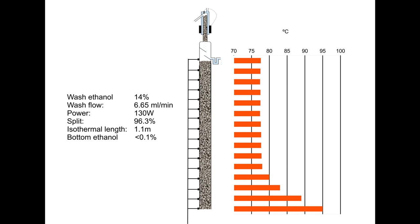We take one of the temperature sensors towards the bottom of the isothermal section. I have used the 10th one here, and we aim to keep it under 79 degrees centigrade.